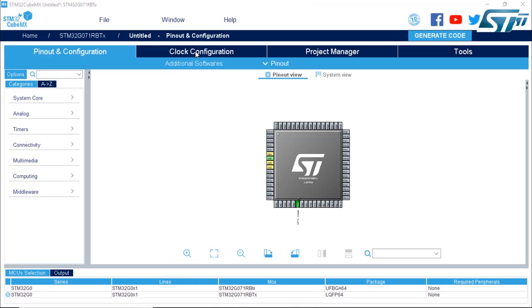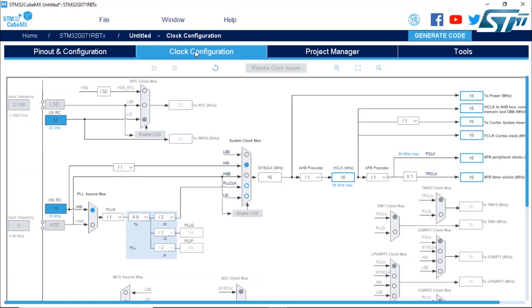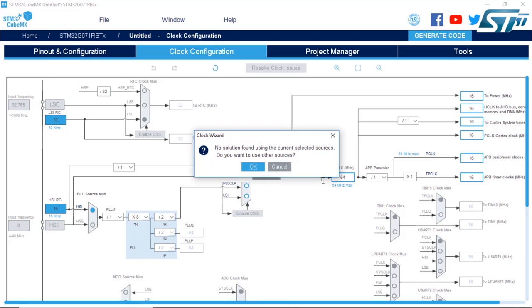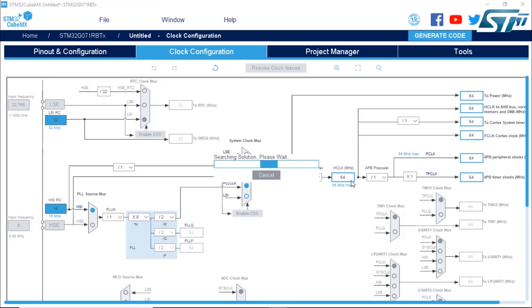We are going to configure the clock so that the micro runs at the maximum speed, which is 64 MHz. So you enter 64 here. Okay, we're good.